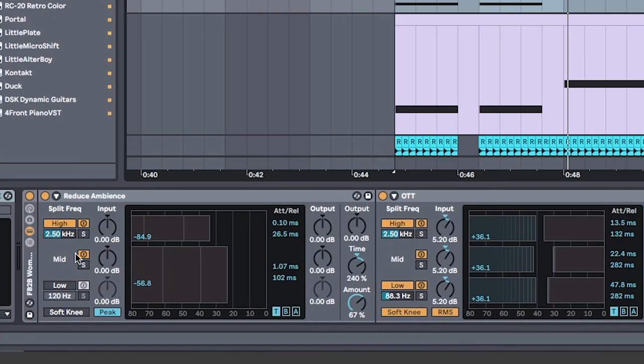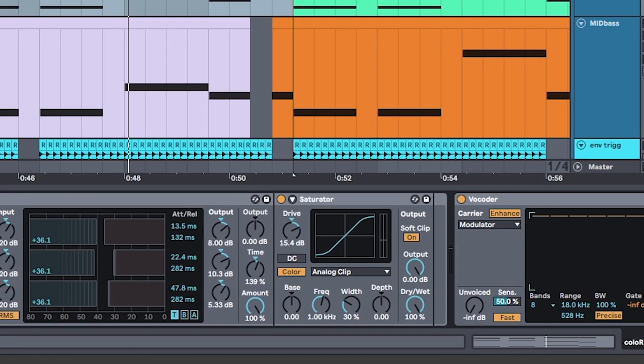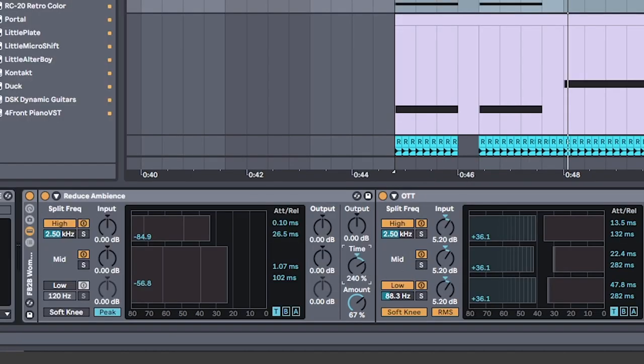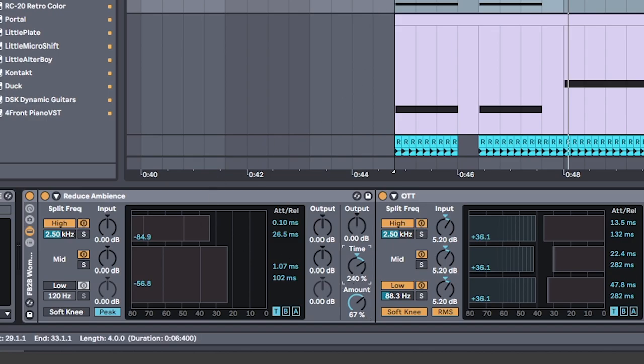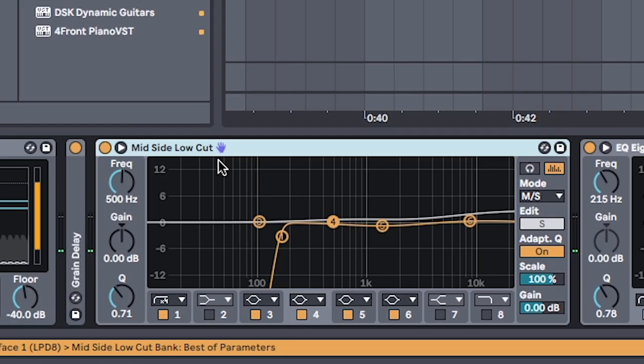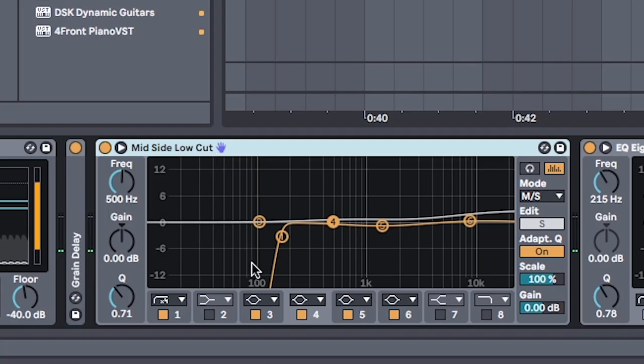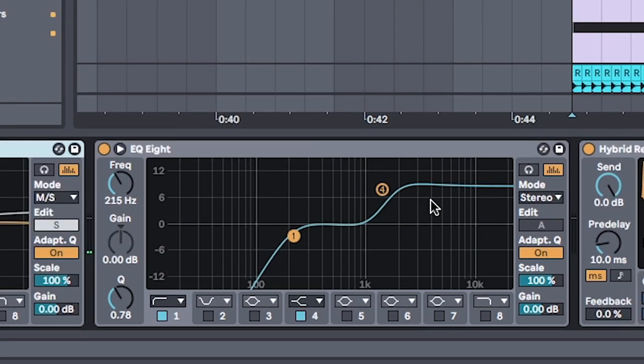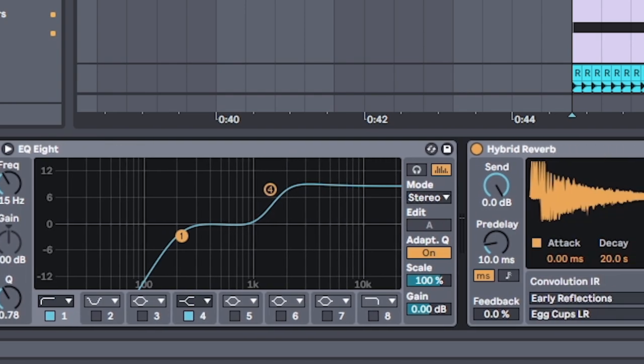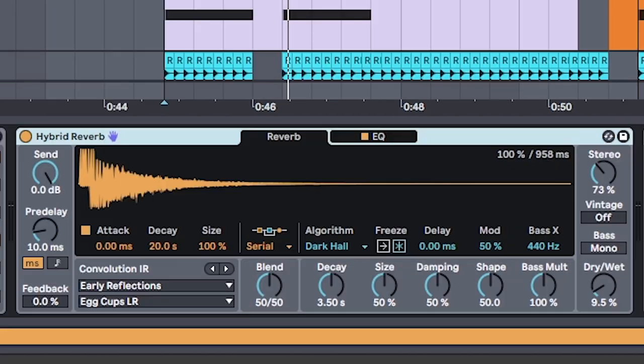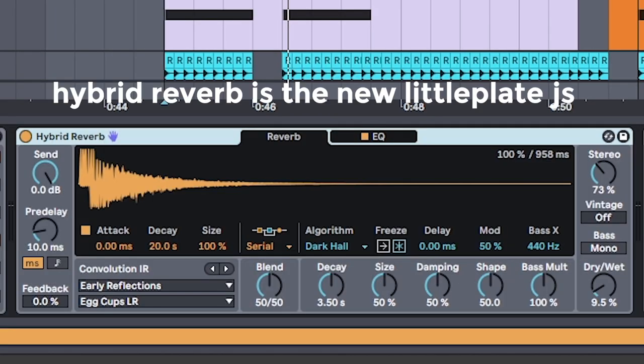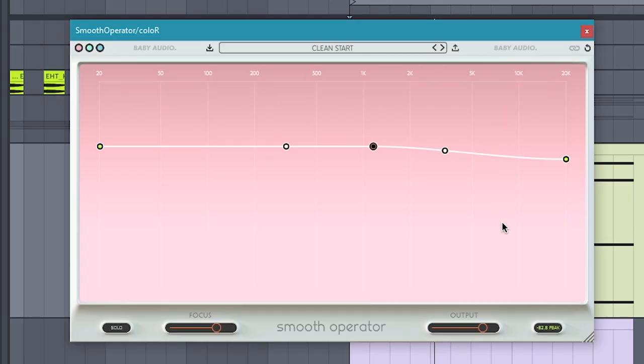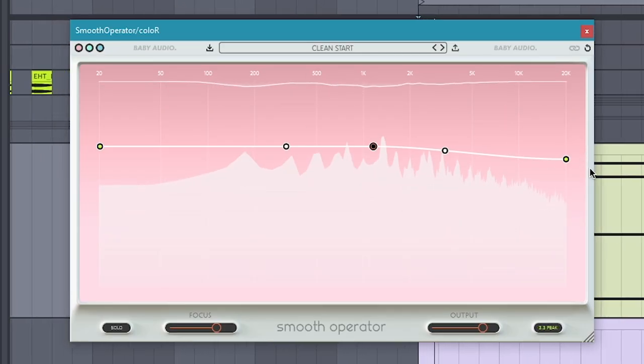As for processing, I'll put the wombo combo on and turn the saturator up. Adjusting the time and the amount on reduce ambience to tighten up the sound. The more important changes come from the mid-side low cut, which is the same idea. Takes out the lows, but leaves stereo room for the highs. And another EQ boosting those high-end sounds to get that hiss. Finally, just a reverb and smooth operator to clean up the sound.